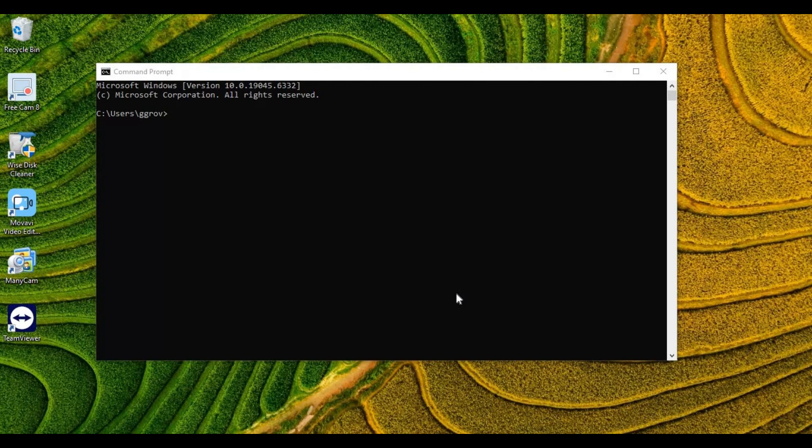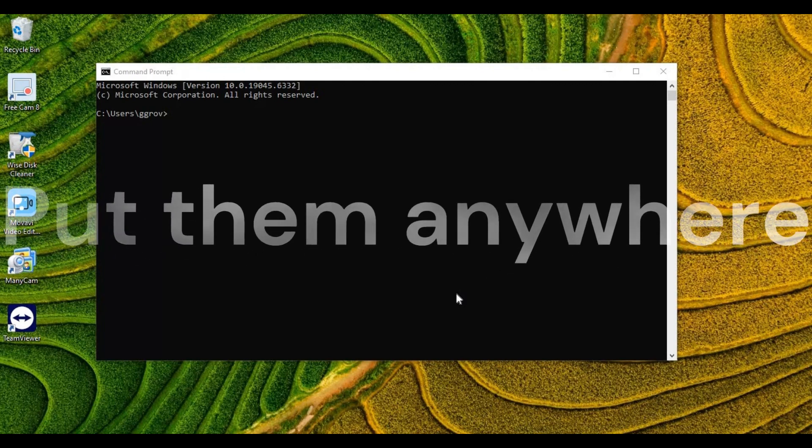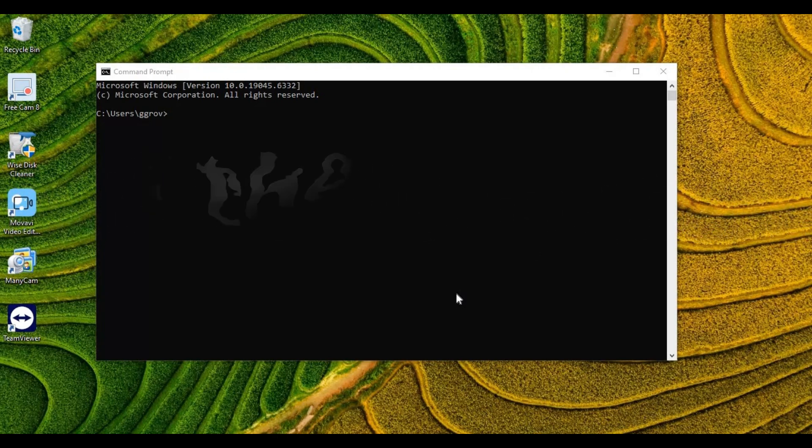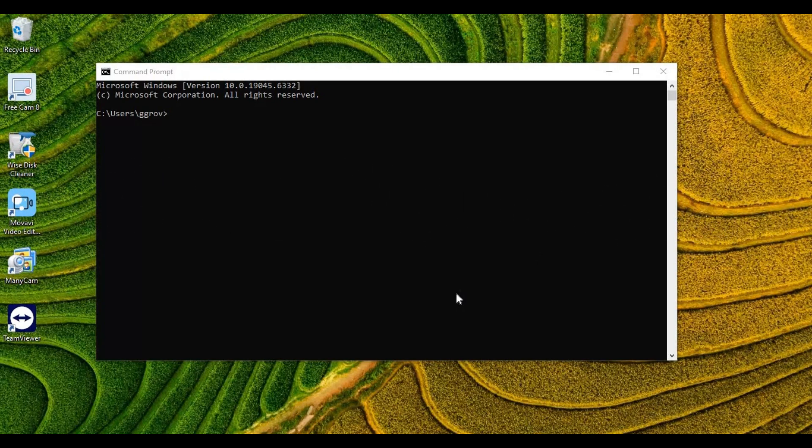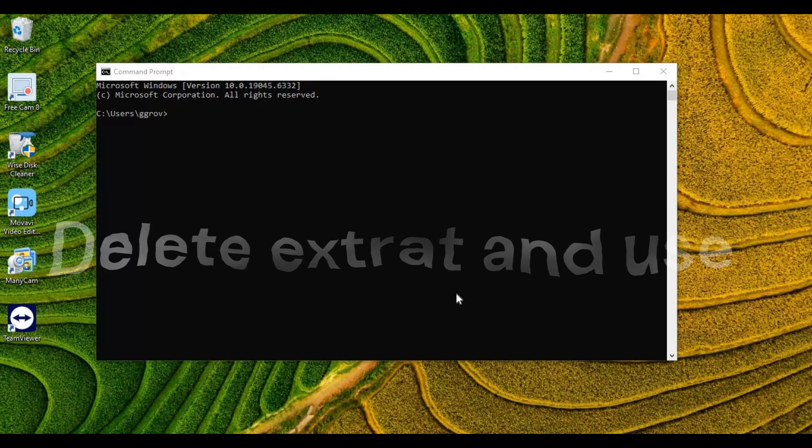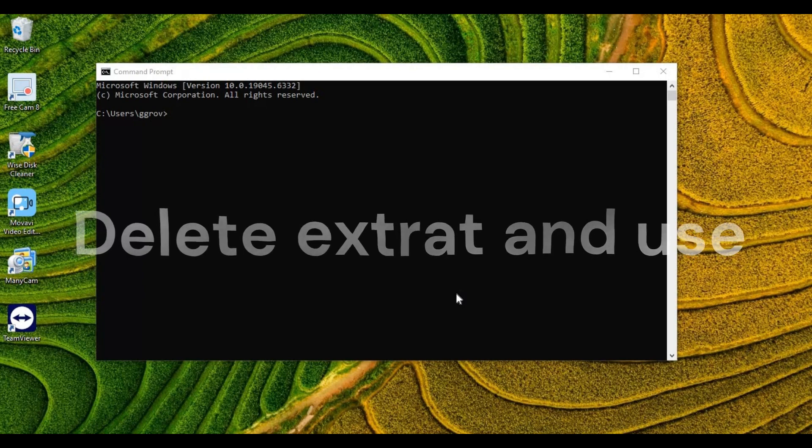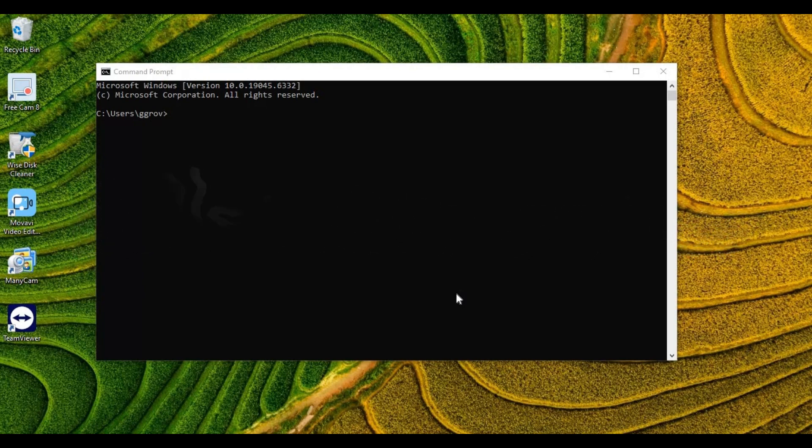Second, you can put them anywhere—even in a flash drive connected to any computer, any drive—they will work. Third, they don't download anything. Everything is in the software folder. Even if you delete it then extract again, it will work.